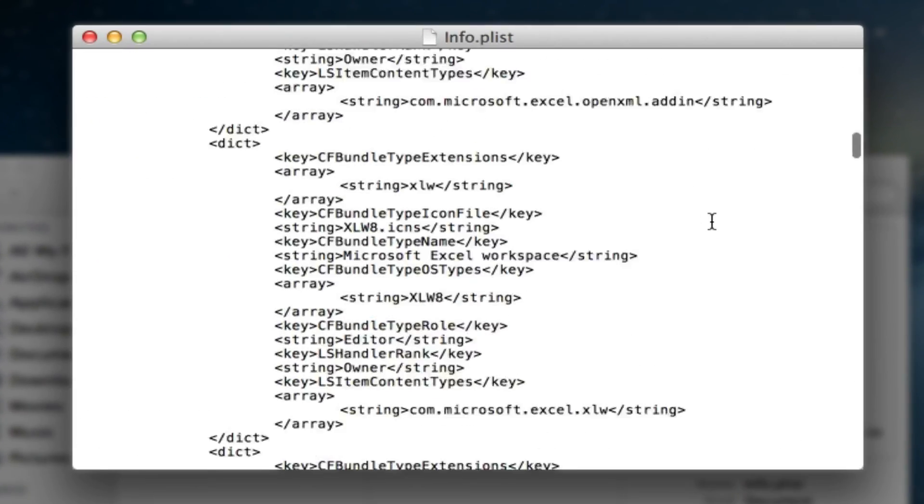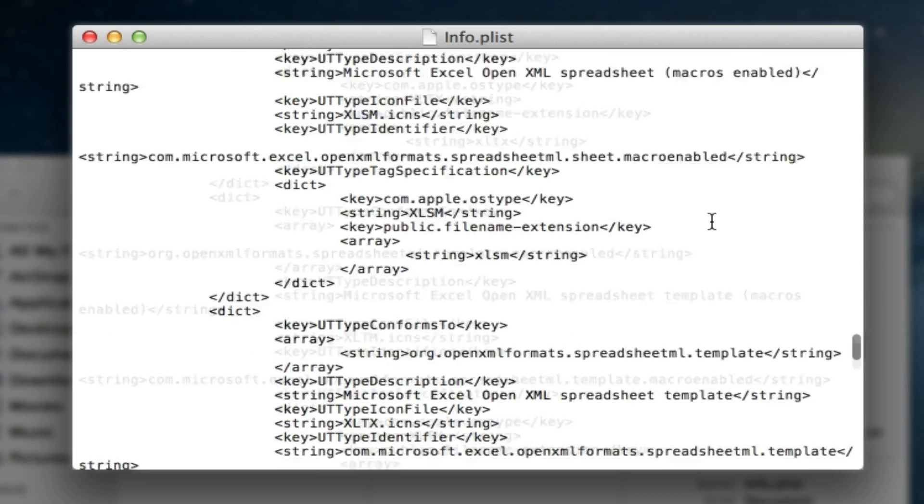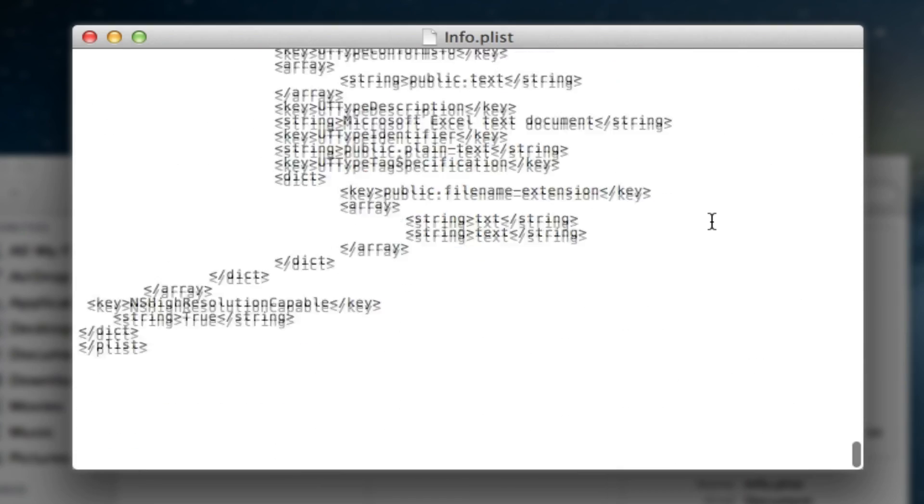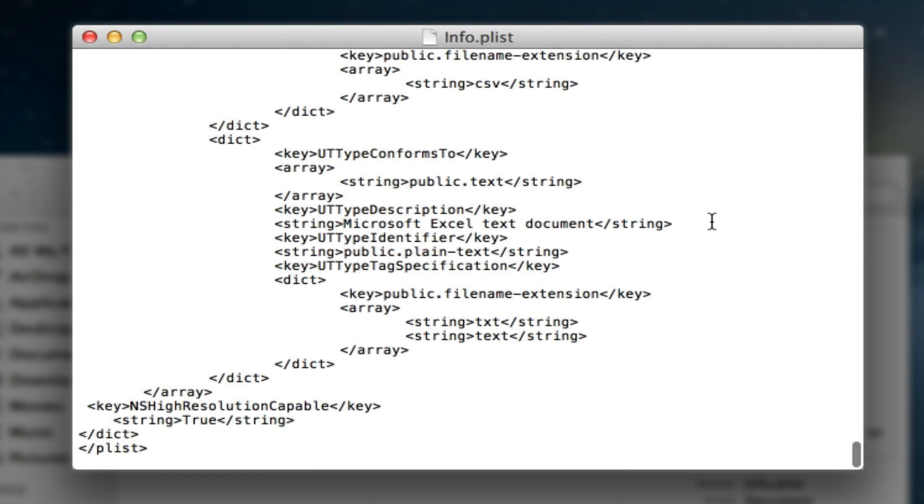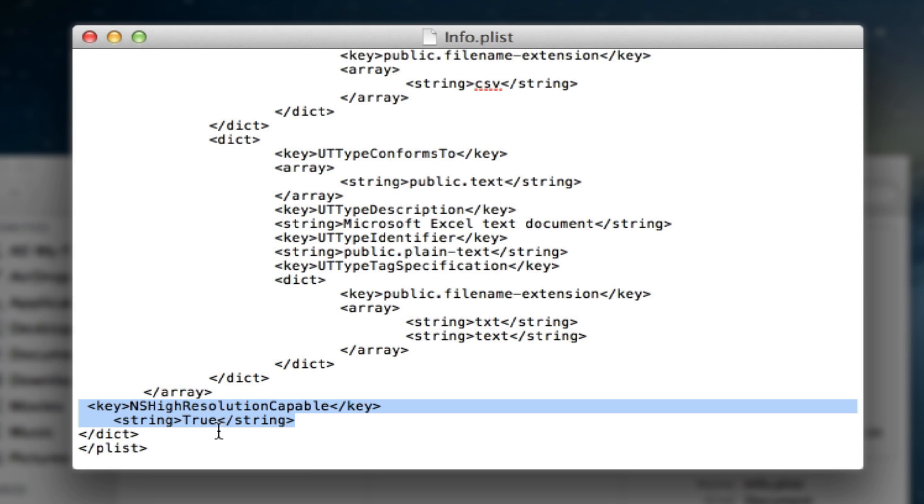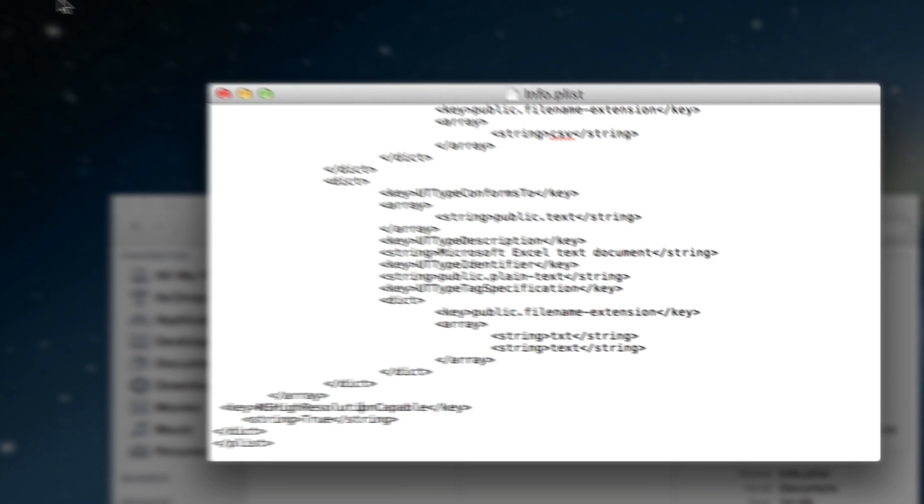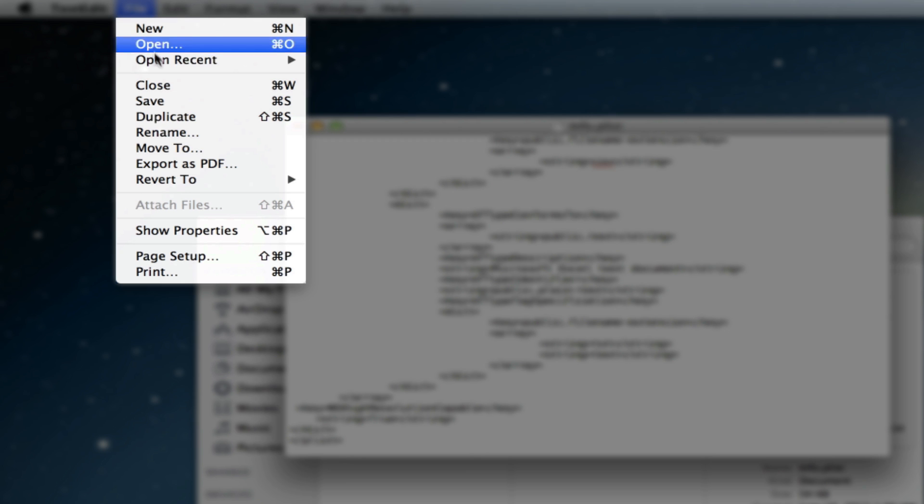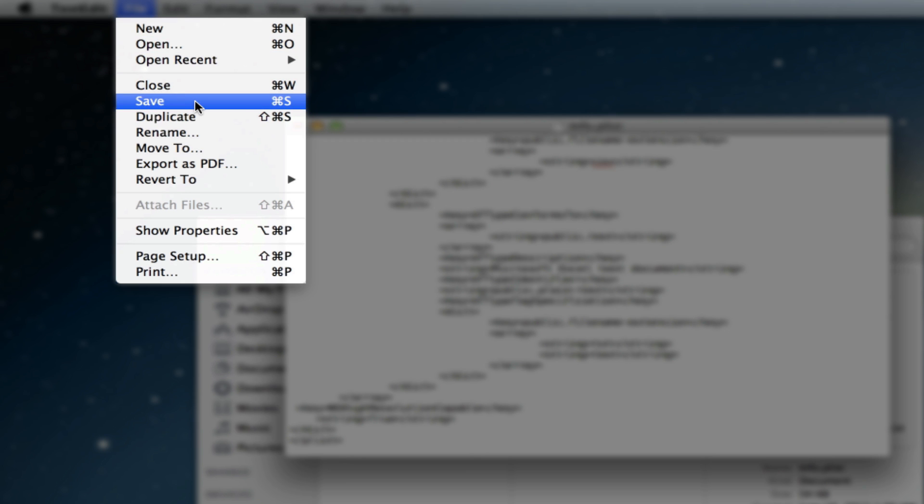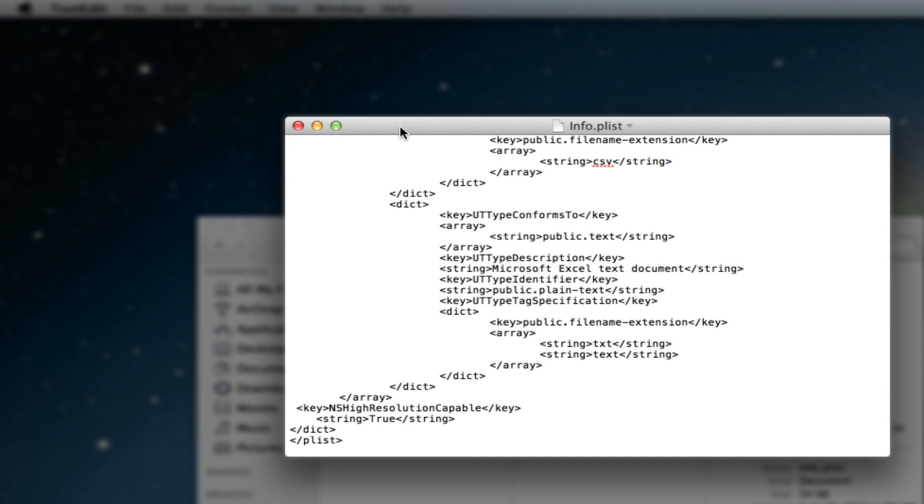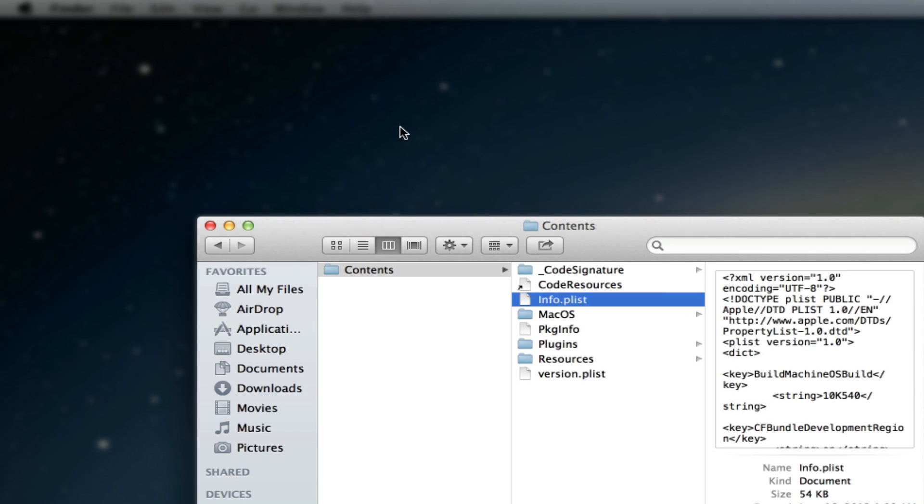So now let's go ahead and go all the way to the bottom here. And once you are here at the bottom, I will have this in the description below. So copy this and then right above the last two and right below array, paste this right here. Again, this will be in the description so you can copy and paste. And then make sure you save this text edit file here and then just go ahead and close that.